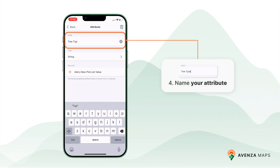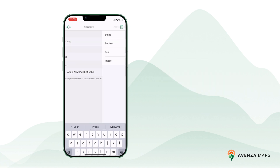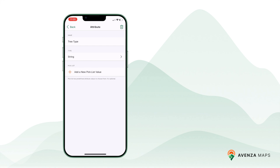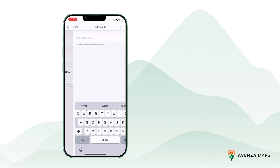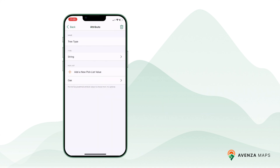Scroll down to the bottom and tap on Add a New Attribute. This will bring up the Edit Attribute dialog. Rename your attribute as needed, such as tree type. Then choose the type of data for this attribute — for example, selecting String for text values. If desired, you can set a pick list for your attribute.